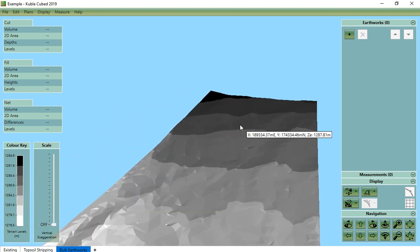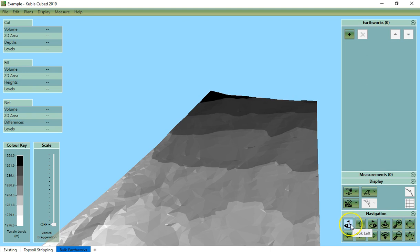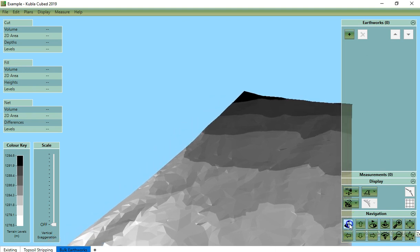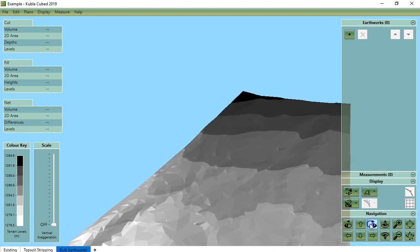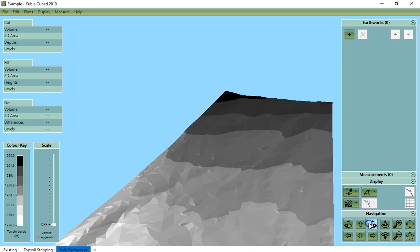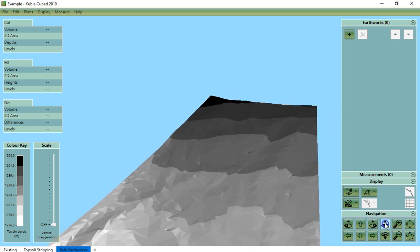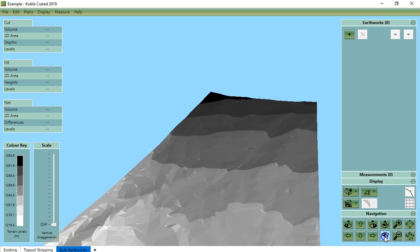We can also use the eyeball arrows to rotate like in the orbit view. So here I look left, here I look right, I look up and look down.